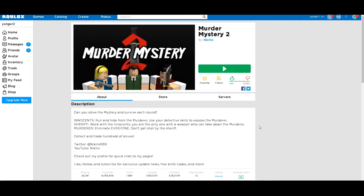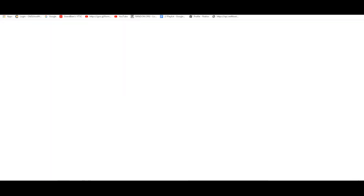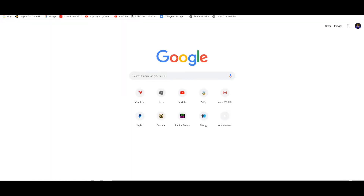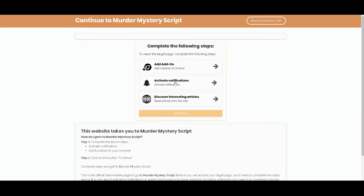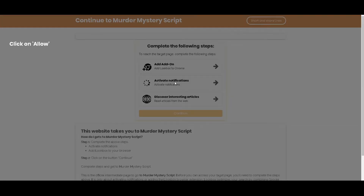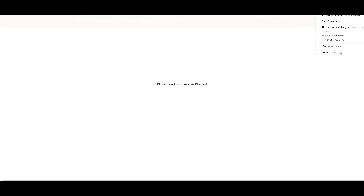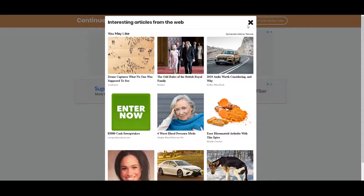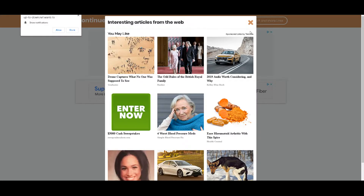The first thing you want to do is go to the link in the description. It'll take you to a website like this. You can press activate notifications, then you'll need to deactivate your ad blocker. Click on the article thing, then click the X and it'll ask you to wait some seconds until it gets down to zero, then you can press the X.